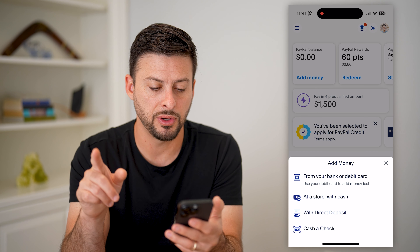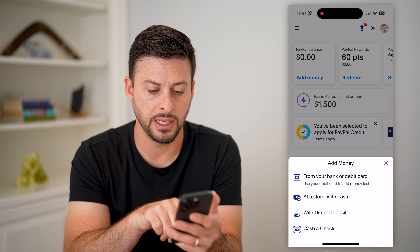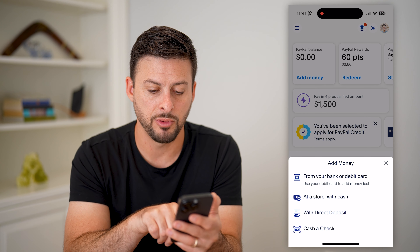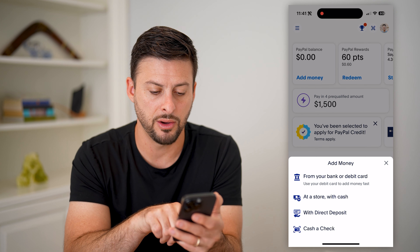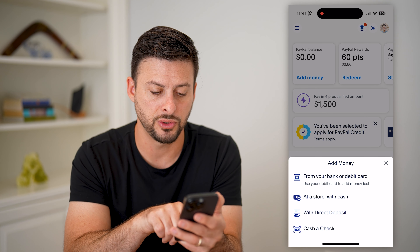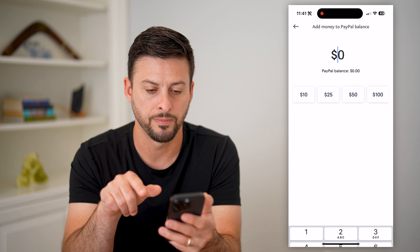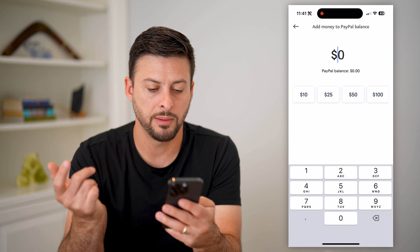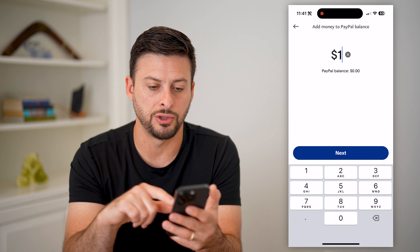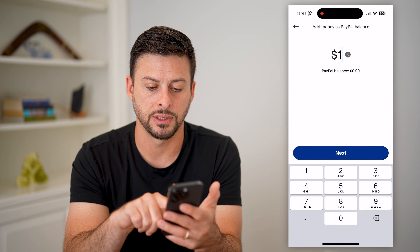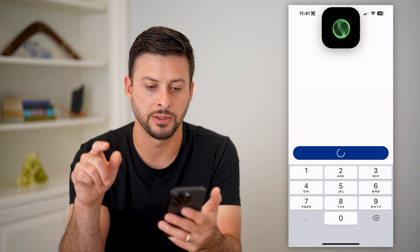It gives me a few different options: from your bank account, at a store, with direct deposit, or debit card. I'm going to choose "From Bank Account or Debit Card" here. And I'm just going to choose a dollar for this case and hit Next.